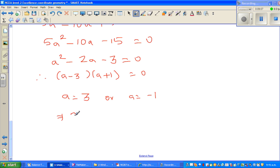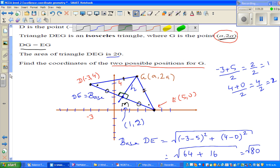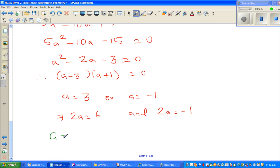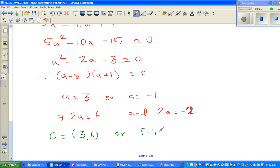So if a = 3, then 2a = 6, and if a = -1, then 2a = -2. The question asks for the two possible coordinates of G, which are (a, 2a). Therefore, G = (3, 6) or G = (-1, -2). See you in the next video.